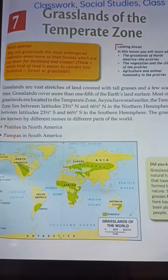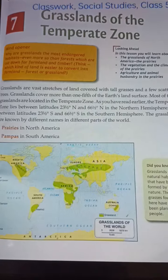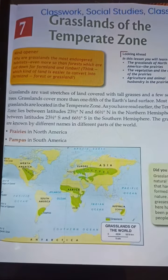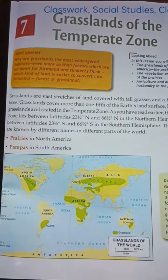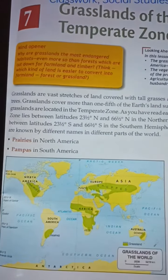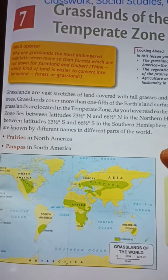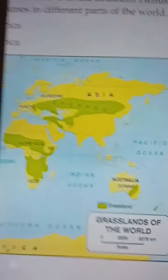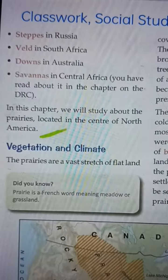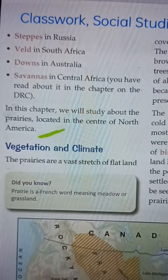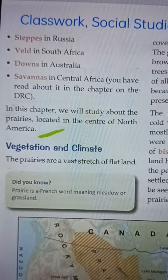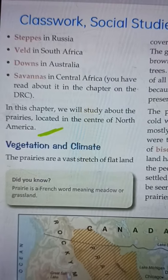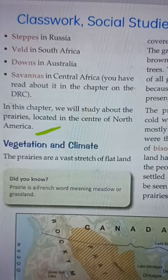The grasslands are known by different names in different parts of the world: Prairies in North America, Pampas in South America, Steppes in Russia, Veld in South Africa, Downs in Australia, and Savannas in Central Africa.